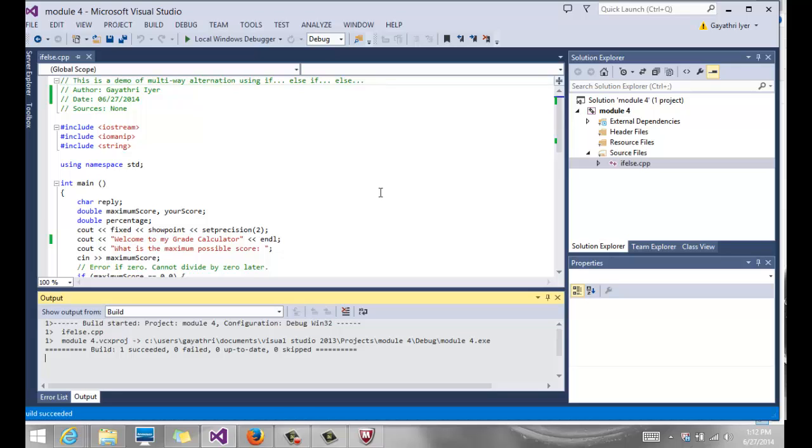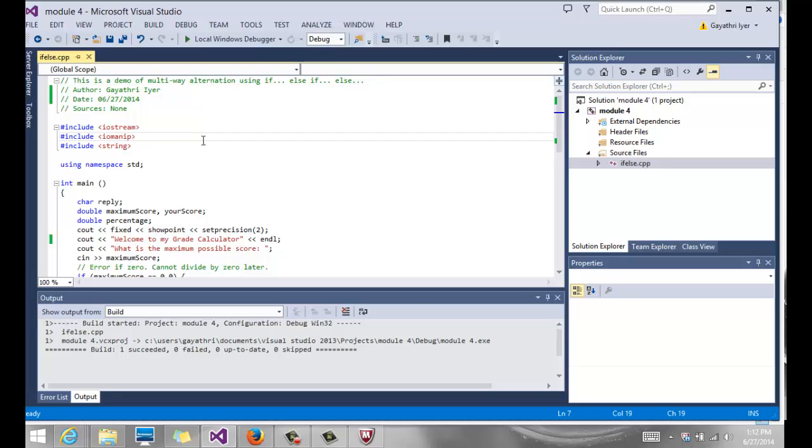So the first thing we're going to start off with in this chapter is the if-else statement. I have created a new project, I already have a file, and again you can find all of these files in the sample code files section.